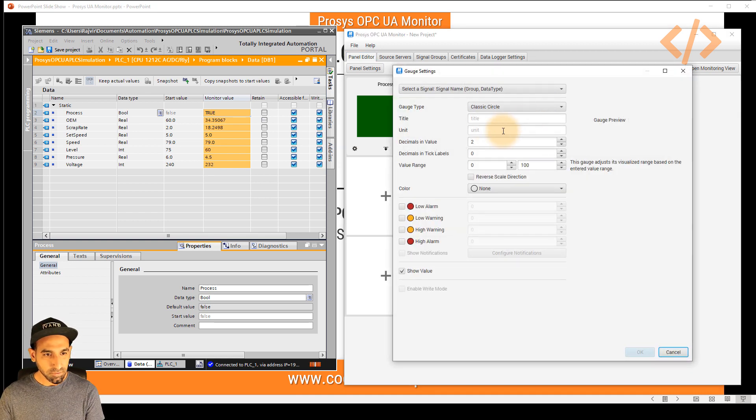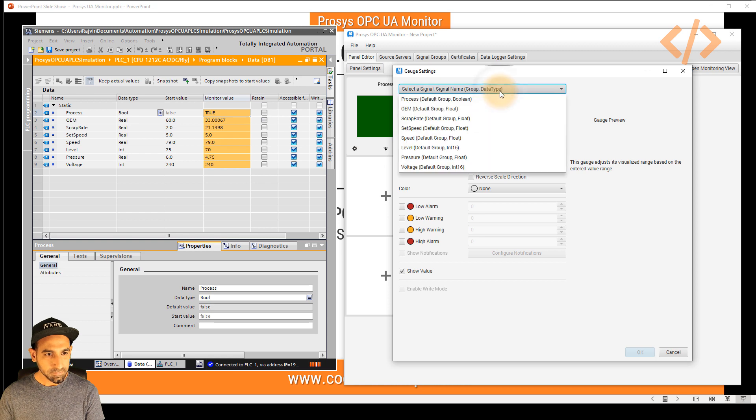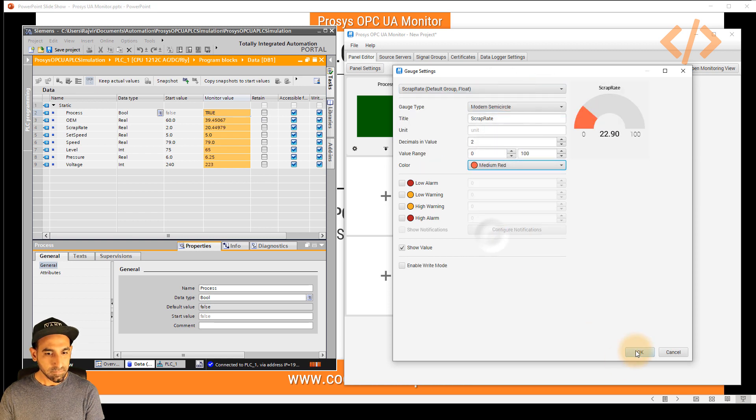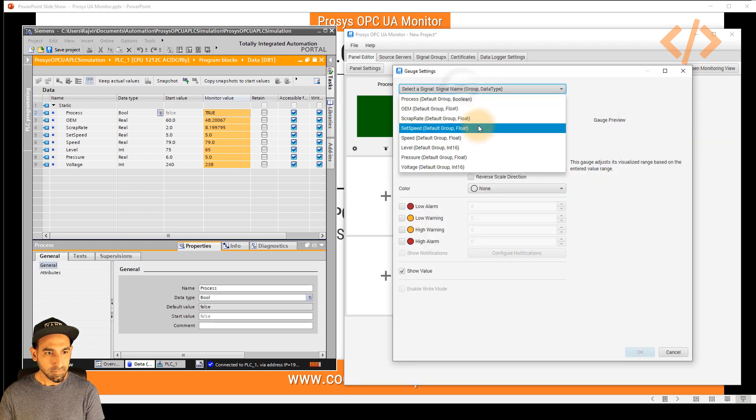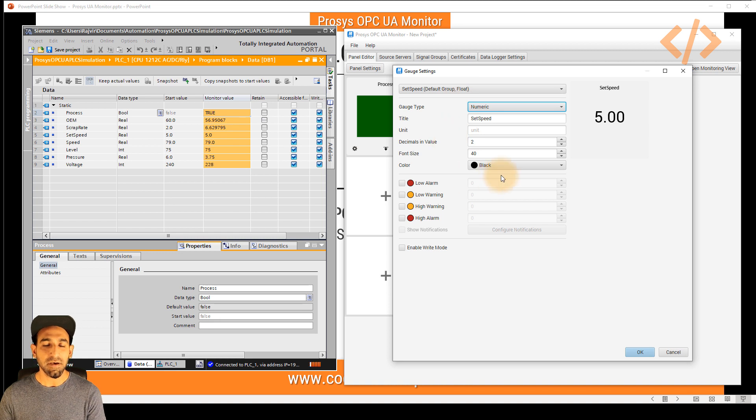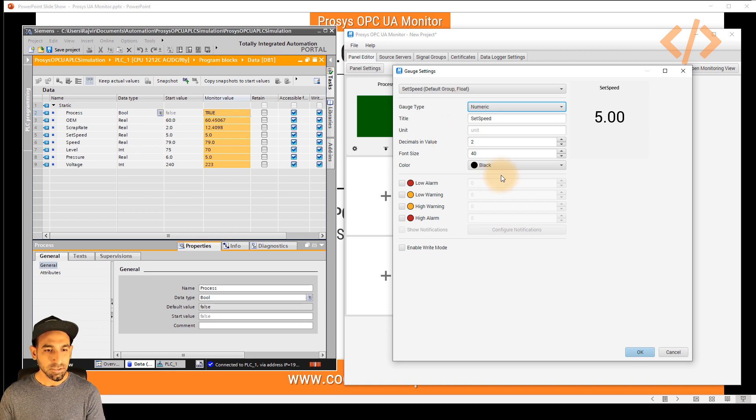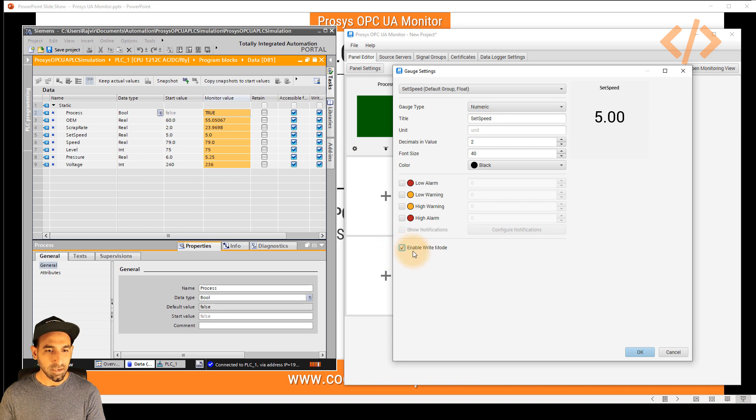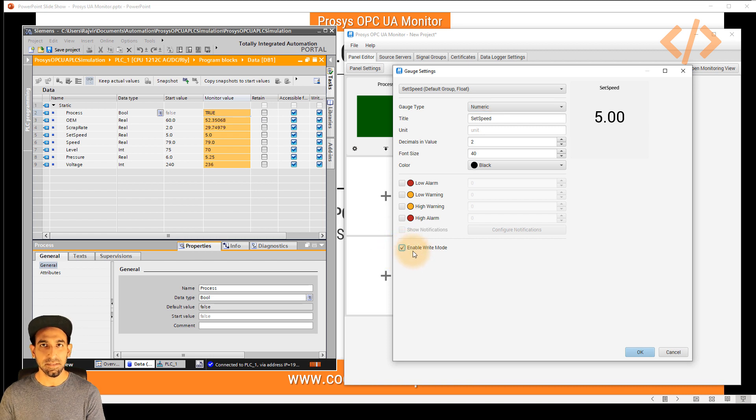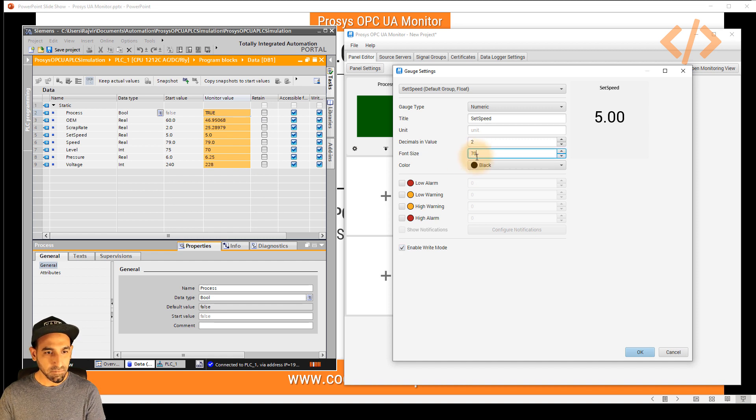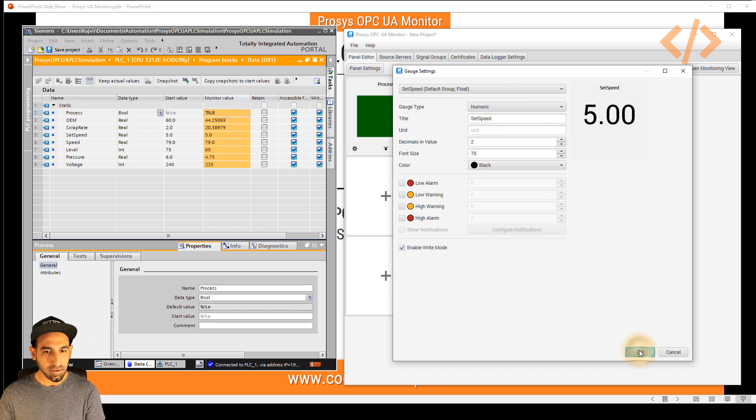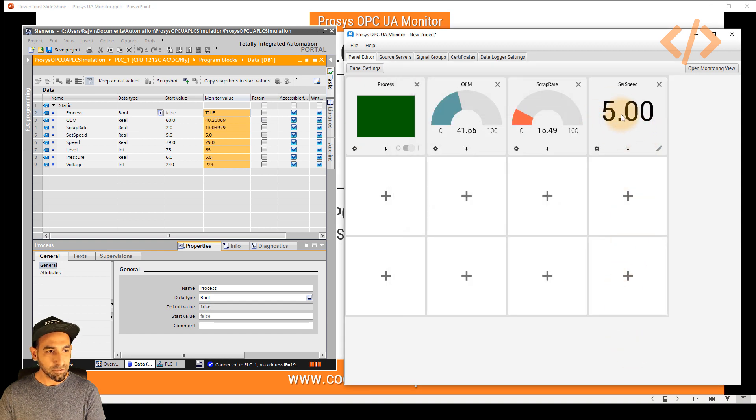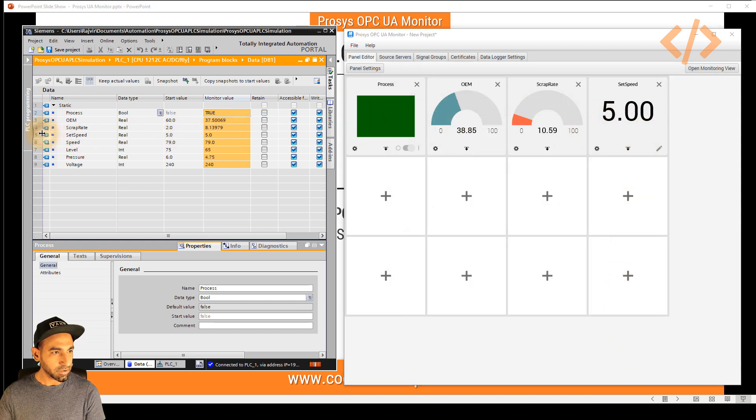In case of set speed, I would like to push the value into my PLC. So here I can enable write mode. When I do that, I can write the value inside the PLC directly from the dashboard. In this case, I would like to have a bigger font numeric and click OK. So if I change this value, this will go inside the PLC.